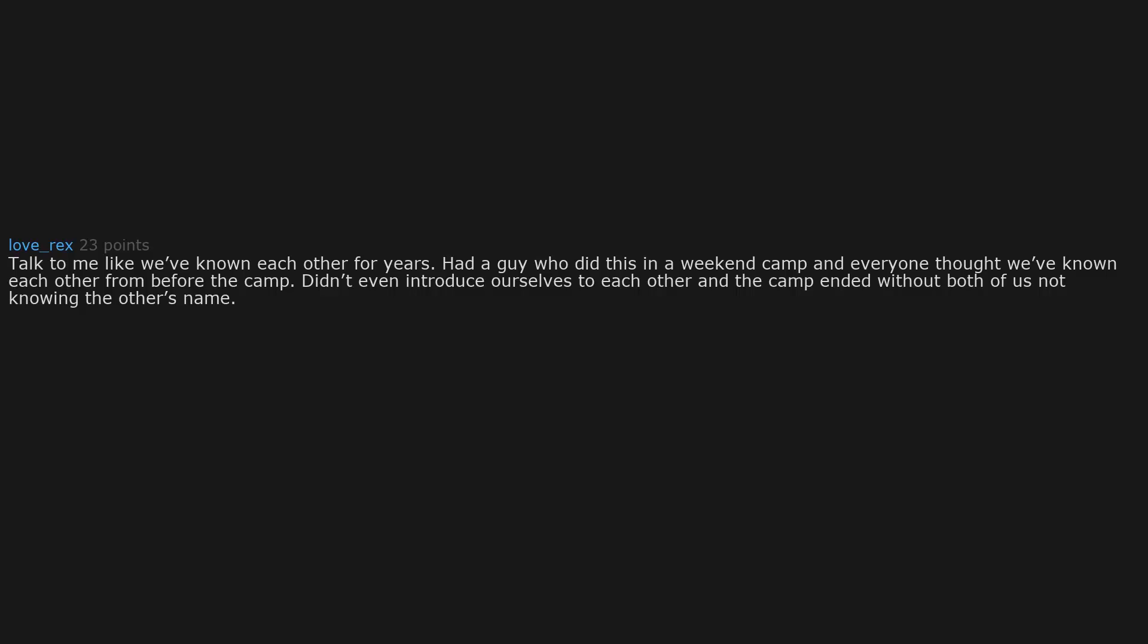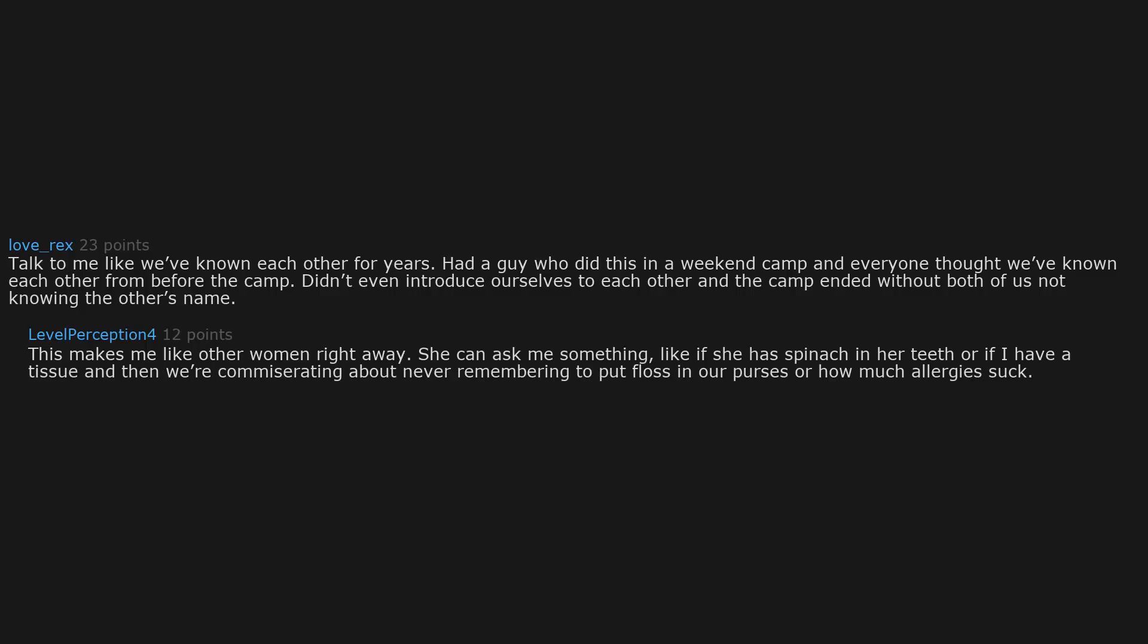This makes me like other women right away. She can ask me something, like if she has spinach in her teeth or if I have a tissue, and then we are commiserating about never remembering to put floss in our purses or how much allergies suck.